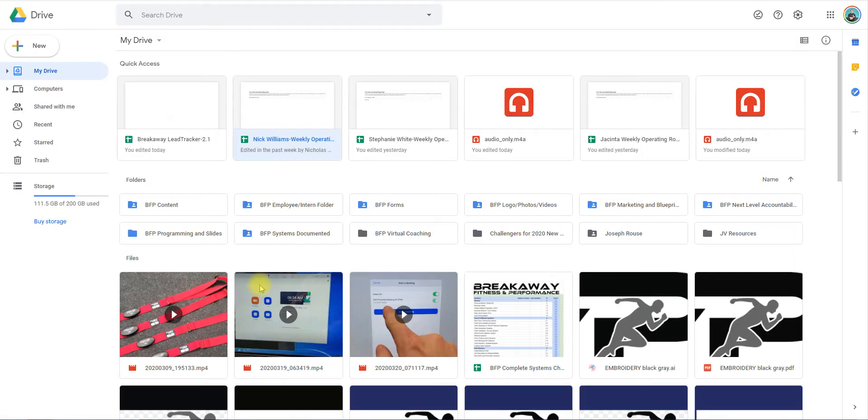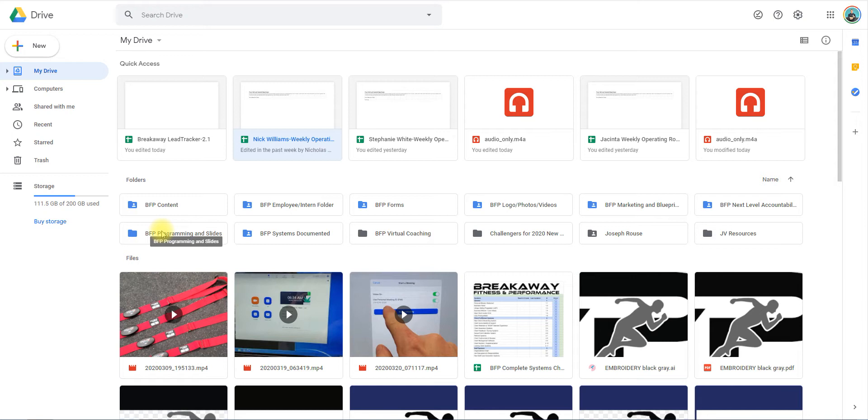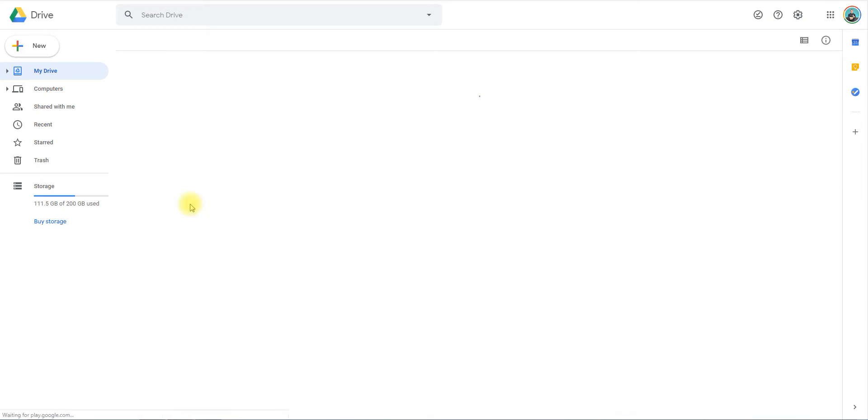What you're going to want to do is open the folder that will be shared with you. If you're on the BFP Google Drive, you'll have access to this folder where we store all of our content. It's called BFP Content, so I'm going to open that up.